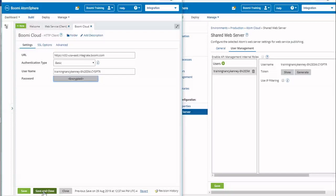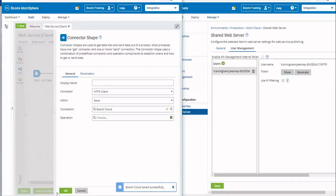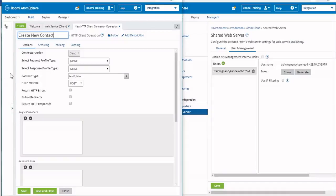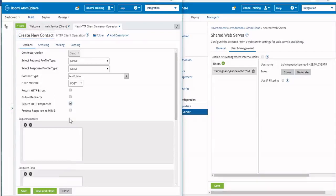We still need to set up our operation, so we'll click on the plus. This is going to be called Create New Contact. We're going to leave all of the defaults; however, this very last item that says Return HTTP Responses, we're going to click on that. It does have one that pops up saying Process Responses MIME — we're not going to do anything else with it.